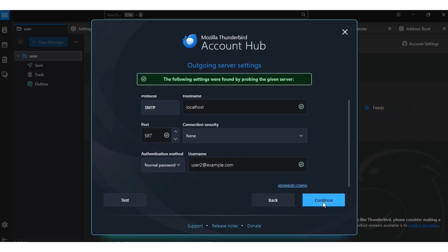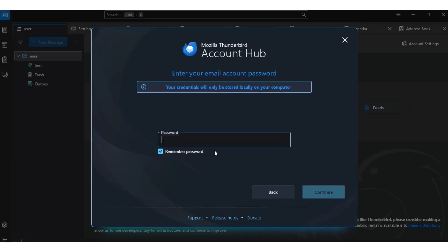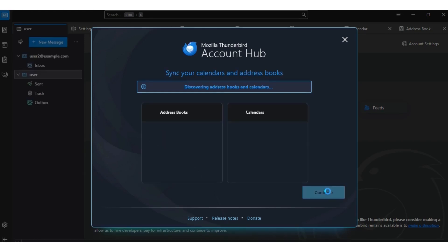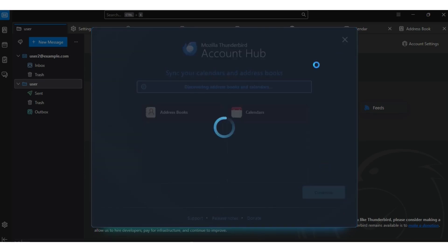You can run a test email as well. Everything is working fine. Just put your password and continue. I don't need any of the optional extras, so I'll cancel here.